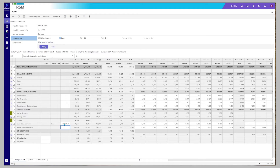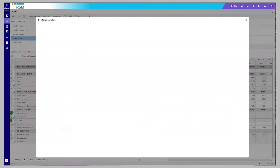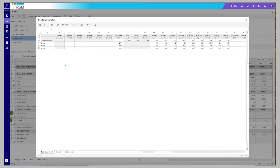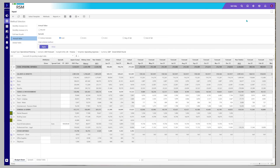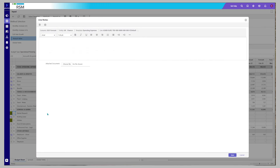If you wish to capture your forecast at a more detailed level, you can do this by using the sub-line function. You can also leave comments and attach documents to support your forecasts.